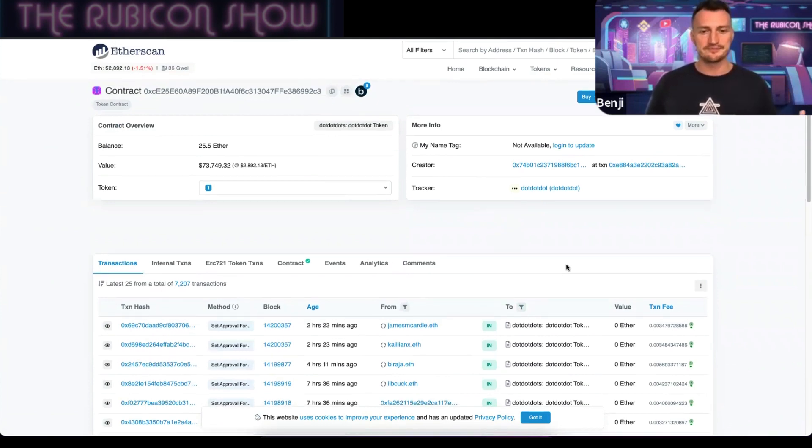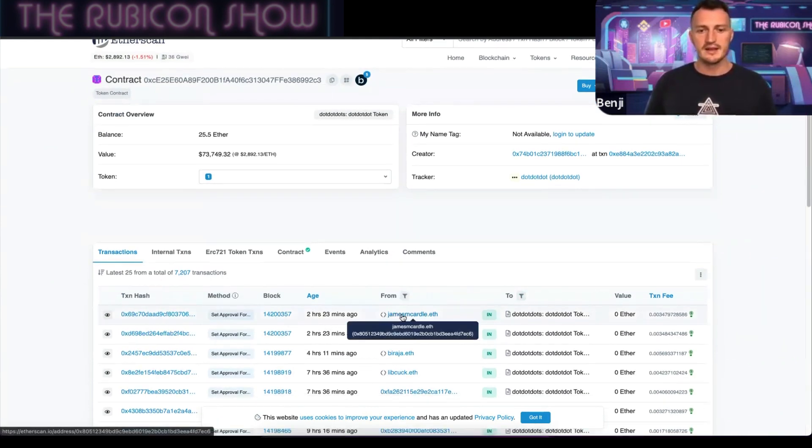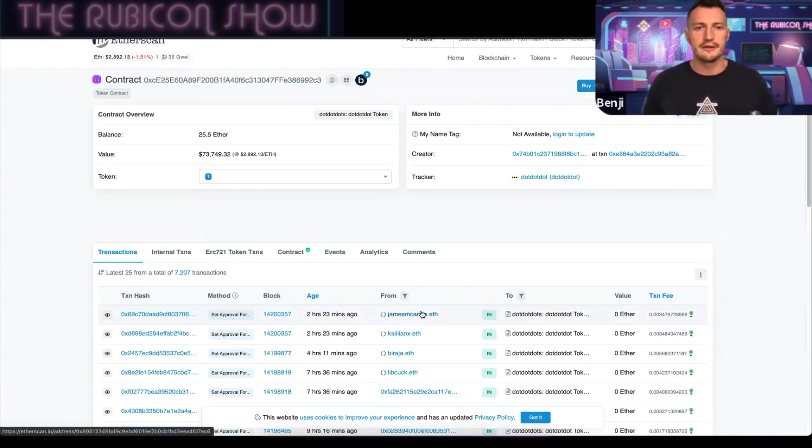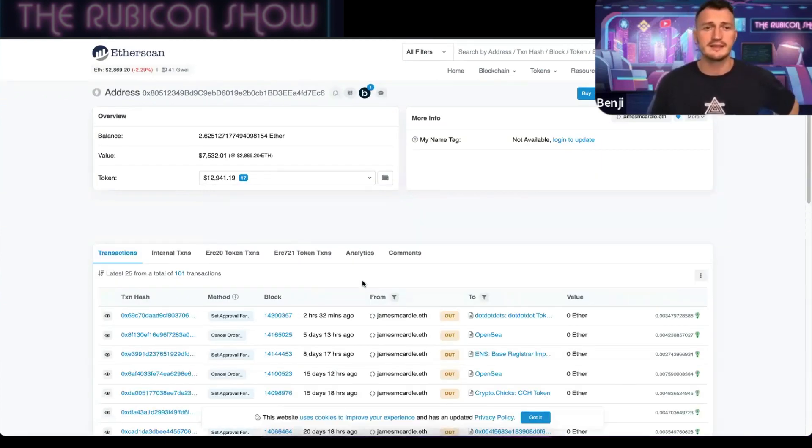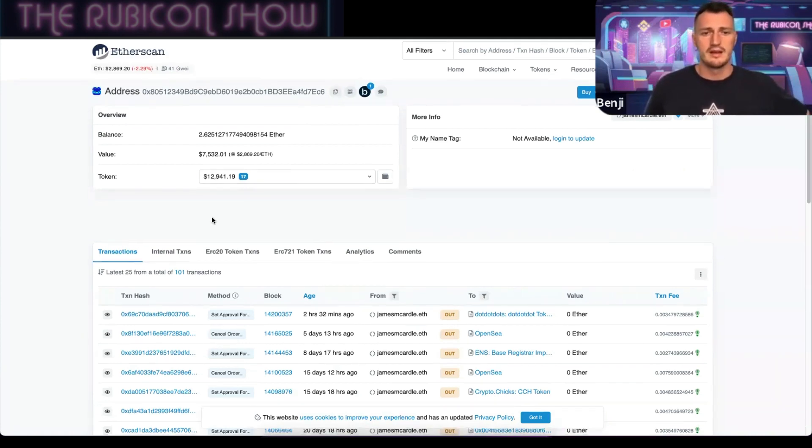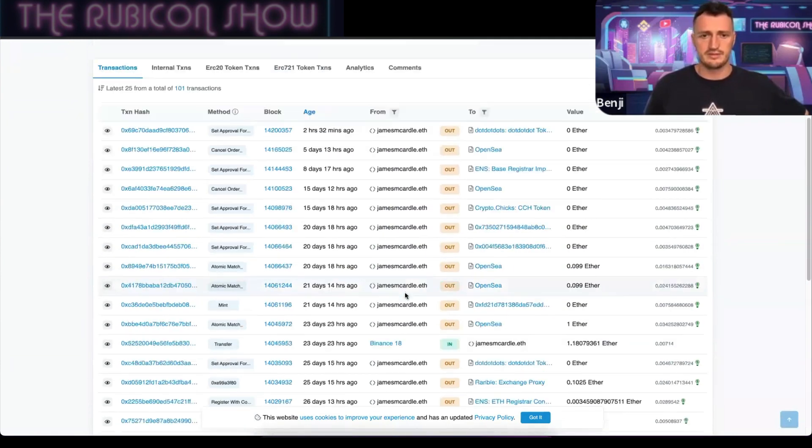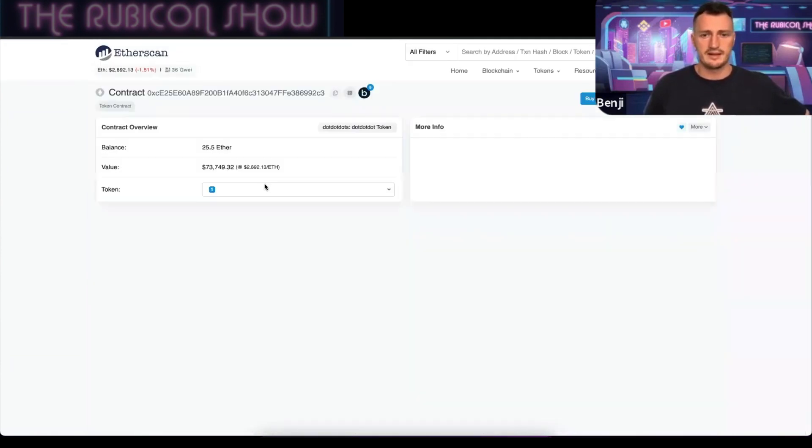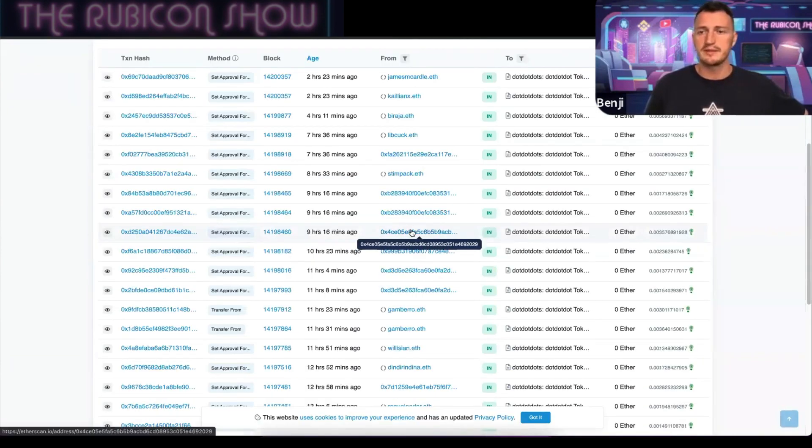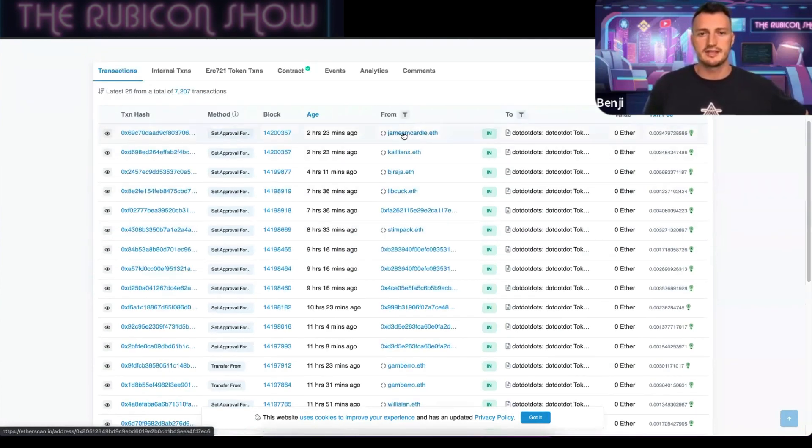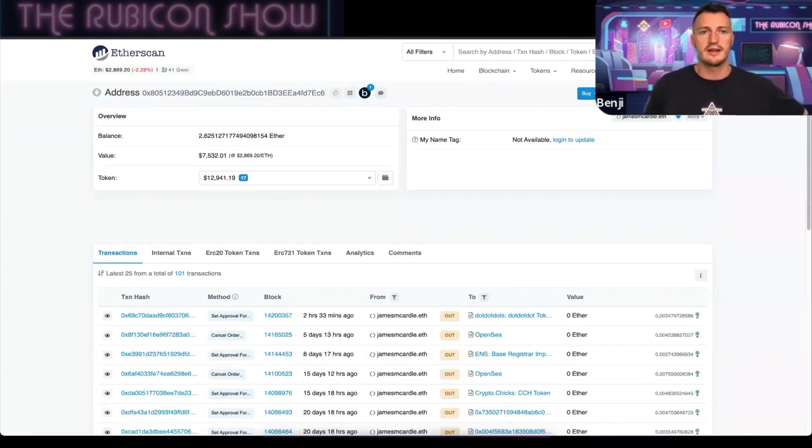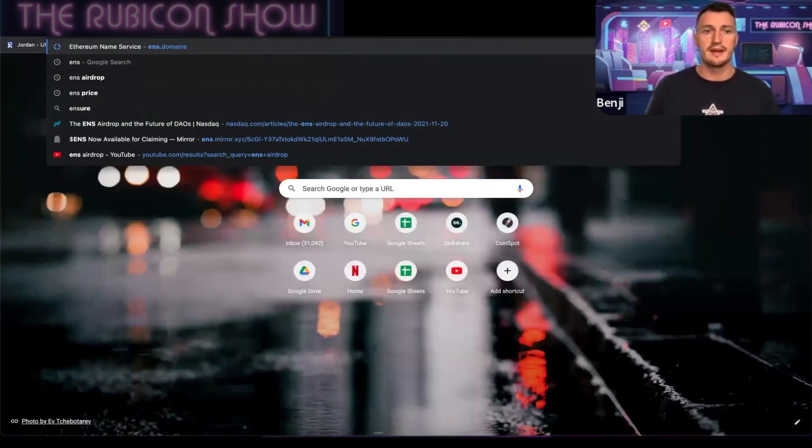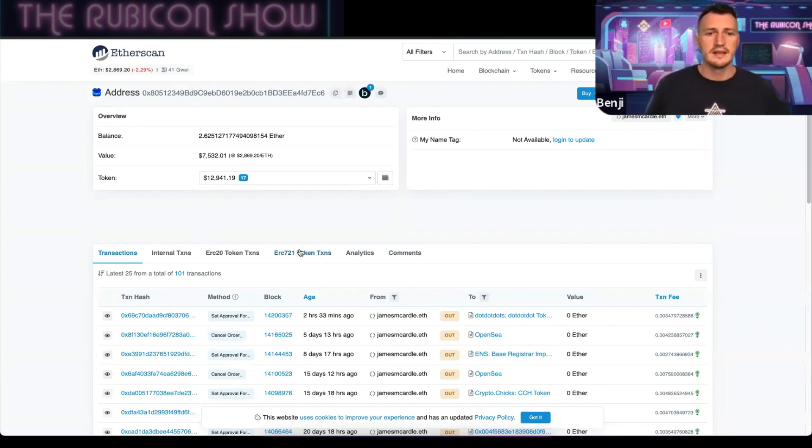We can see James McArdle.eth has his own custom ENS name, an Ethereum name, because everybody has a random string of numbers which is your address. But you can customize it like James has by going to ENS at ens.domains. You can purchase one of them there.